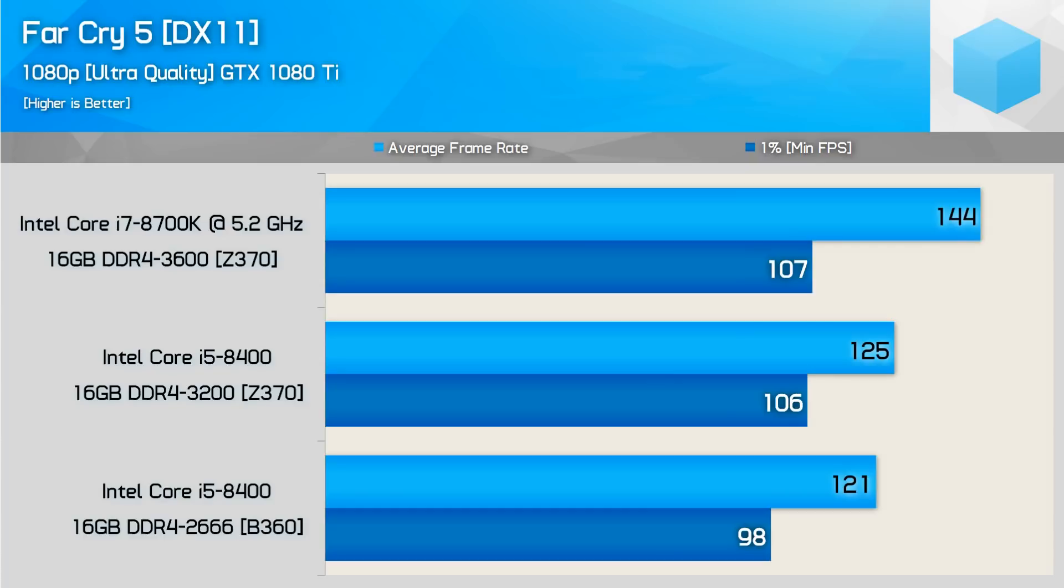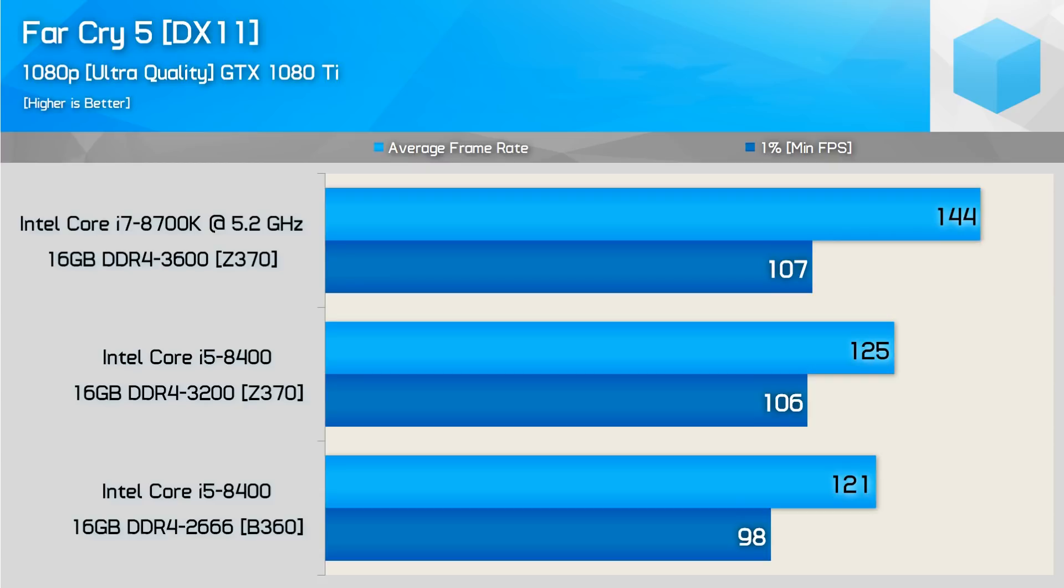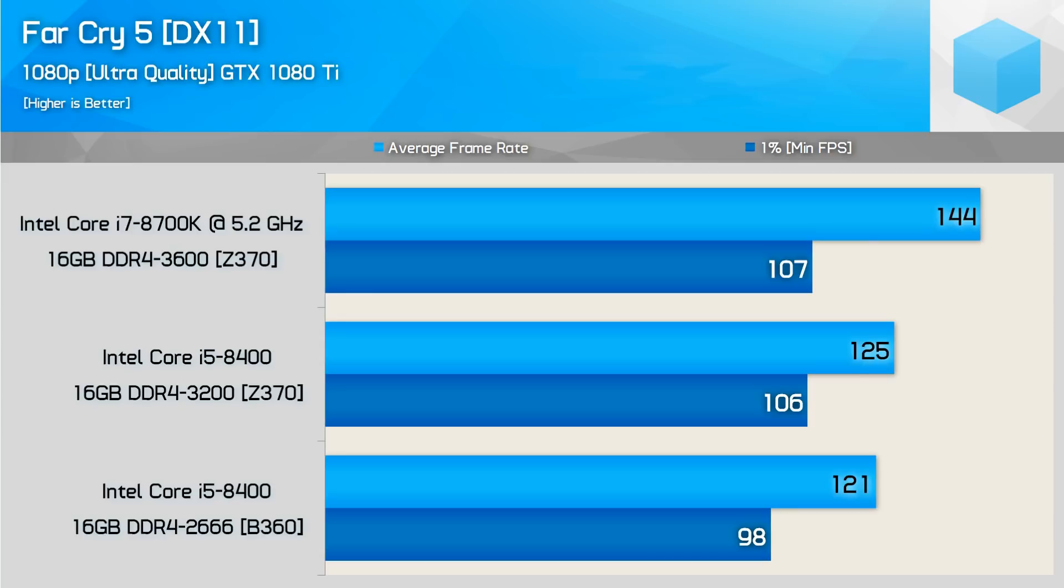Checking out Far Cry 5 once again here, we see at 144 frames per second, the i7 takes a pretty big lead over the 121 on the stock standard B360, and that comes out to being a 19% increase. Now on the 1% lows, we see 107 on the i7 versus 98 on the i5, and that comes out to being just a 9% increase. The difference between 125 and 121 comes out to a measly 3%, and then we see 8% though on the minimum 1% low between the 3,200 megahertz and the 2666.